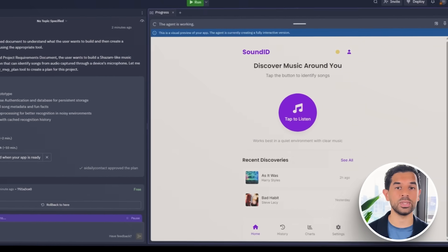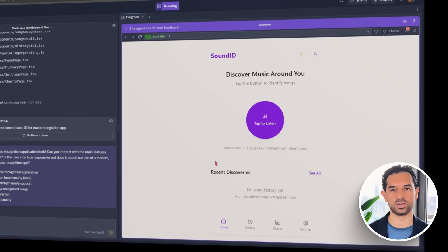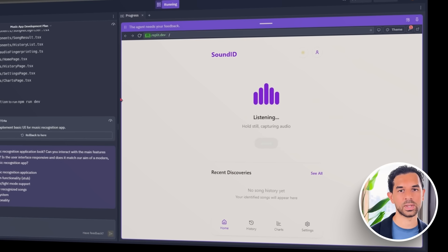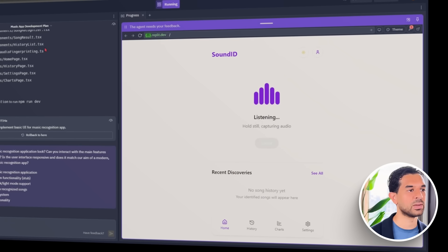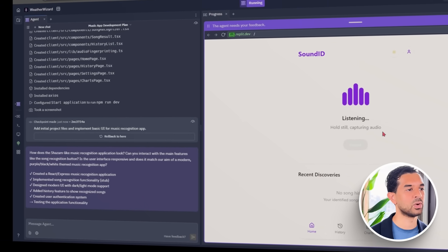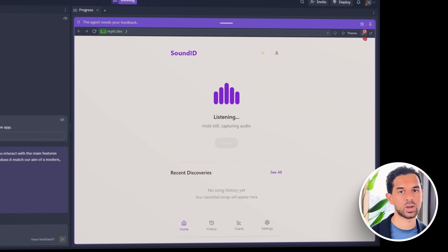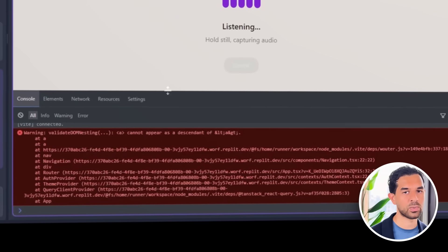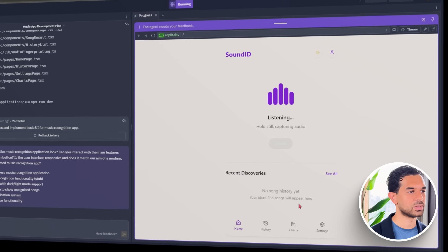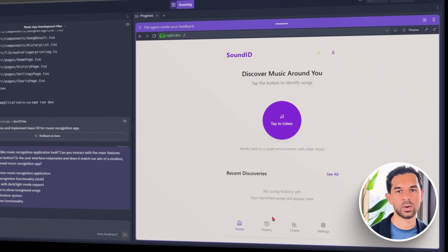That fingerprint gets sent to a song database — something like ACR Cloud or MusicBrainz — and if there's a match, it brings back everything we need. Now we bring that logic into Replit and start testing. We play Blinding Lights by The Weeknd and wait to see if it recognizes it. Nothing. No error message, no match, no reaction. The mic doesn't seem to be picking up, or the fingerprint isn't processing right.